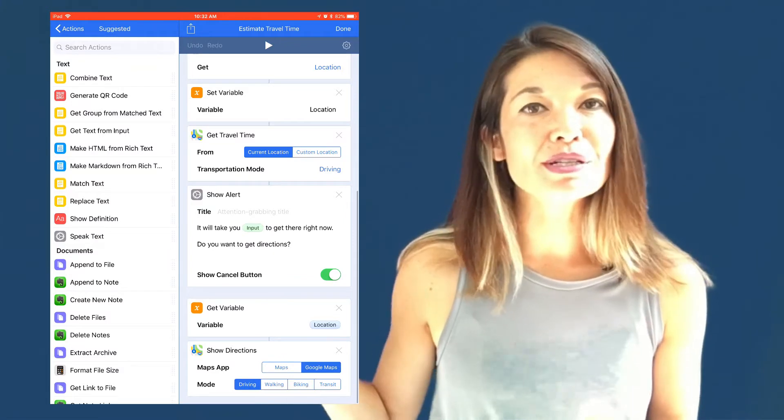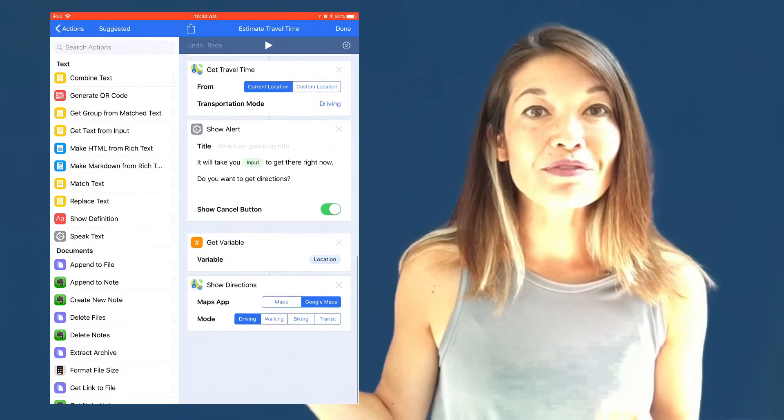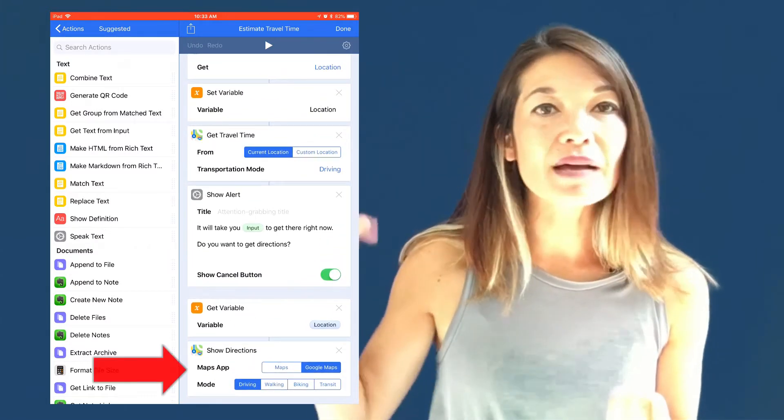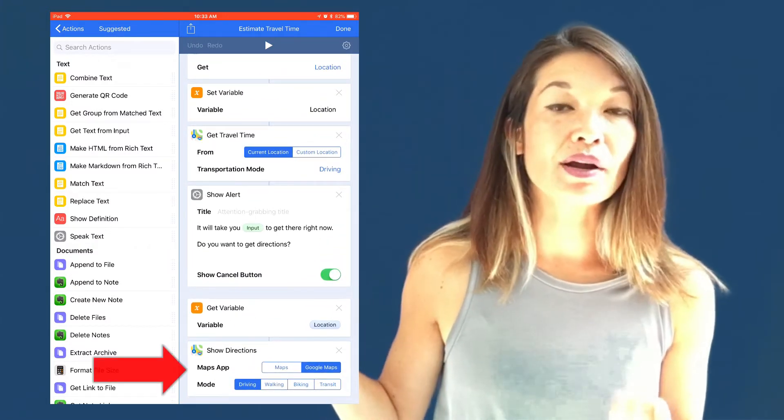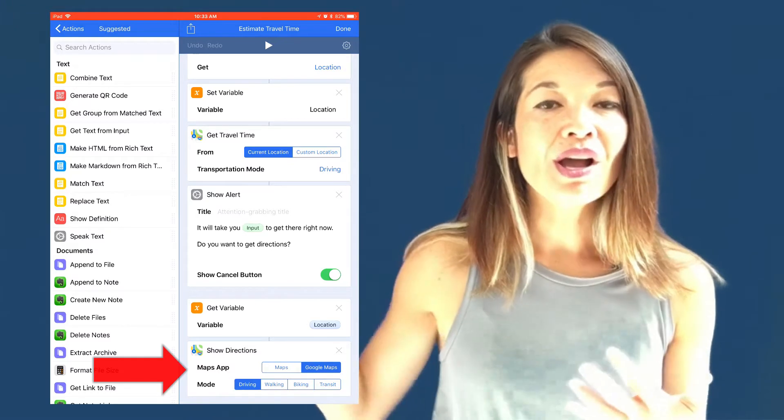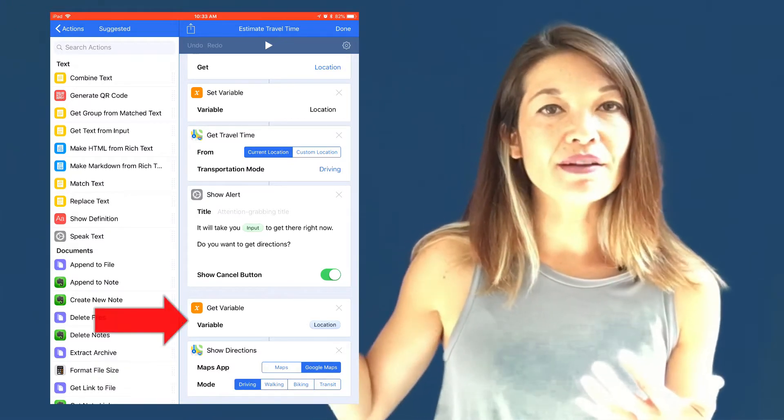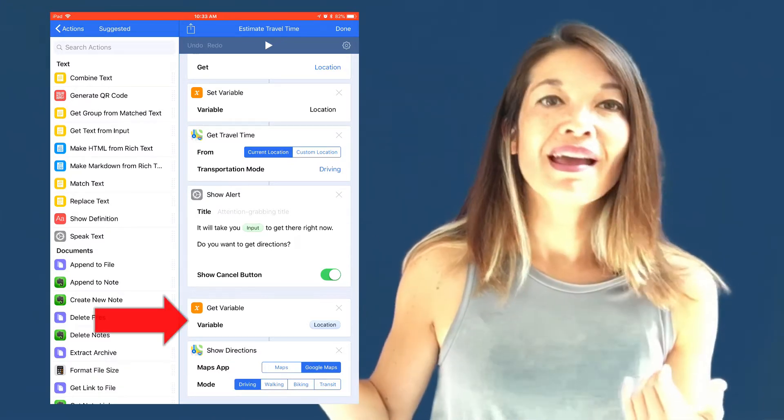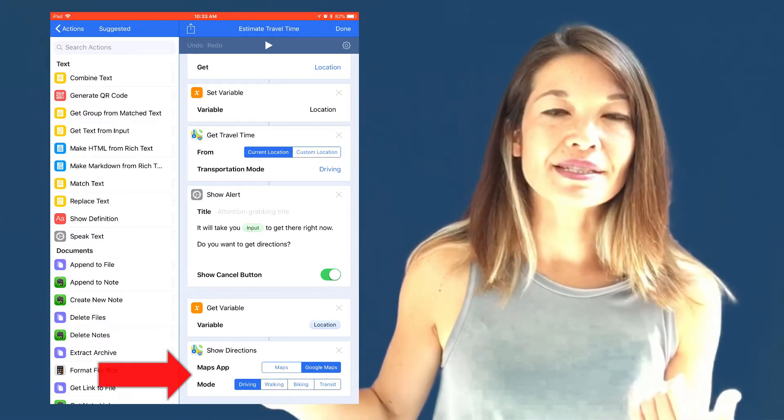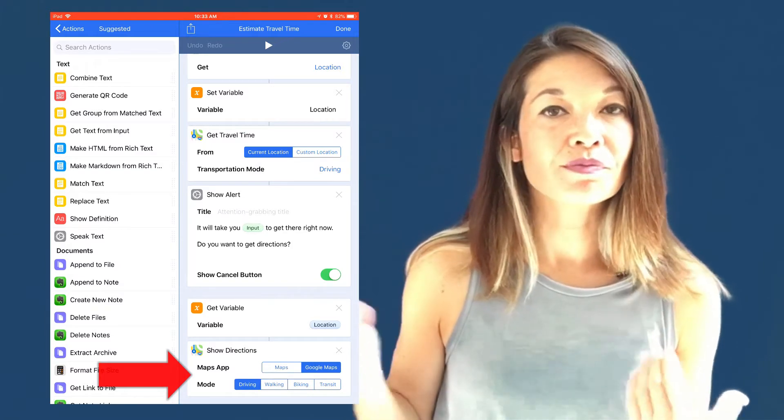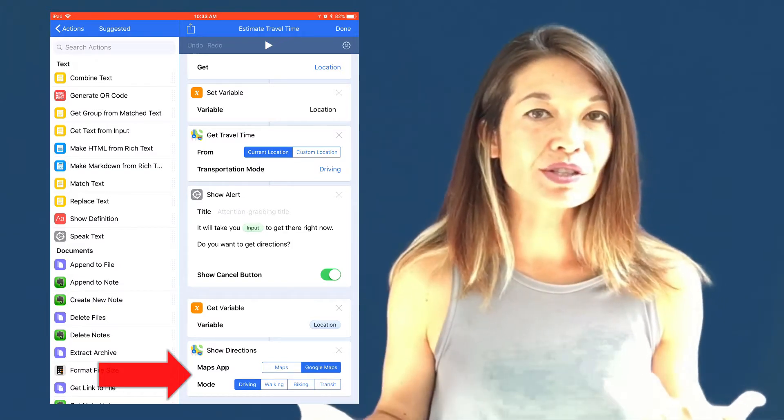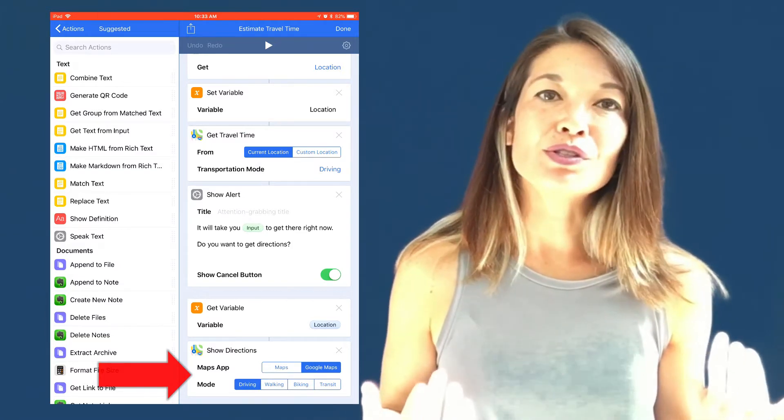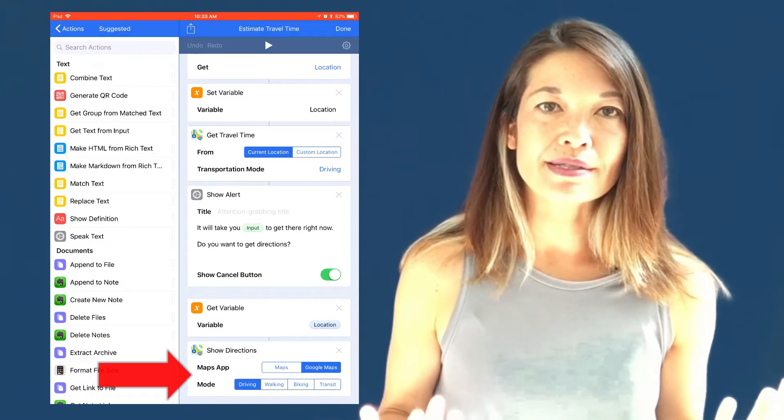But look, the next action is going to need the location of the event again. However, it isn't coming from the action prior. So I needed to get variable from the variable bank, location, and then pass it to the next action. Show directions, using Google map, to that address. So let me run this workflow for you to give you an idea of how it works.